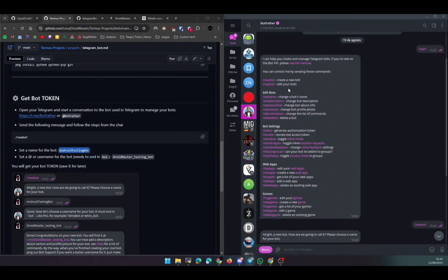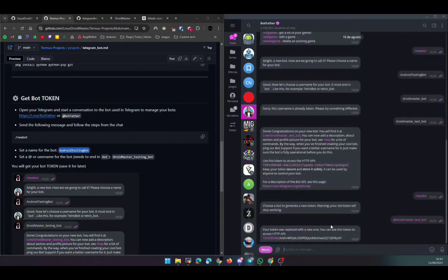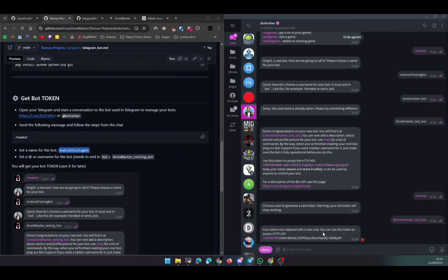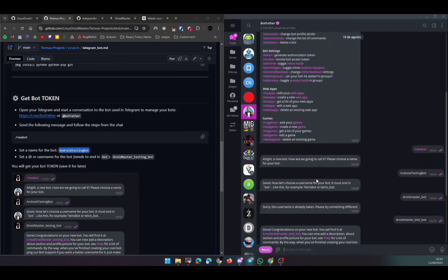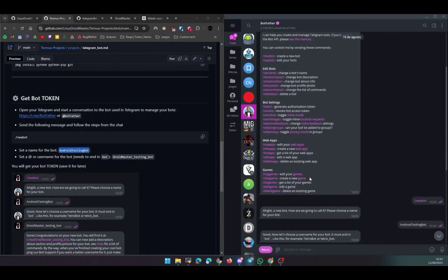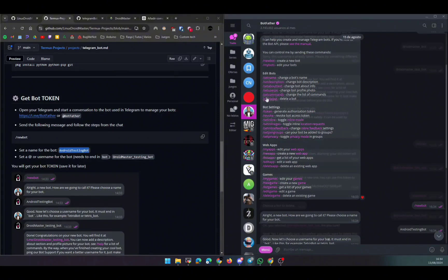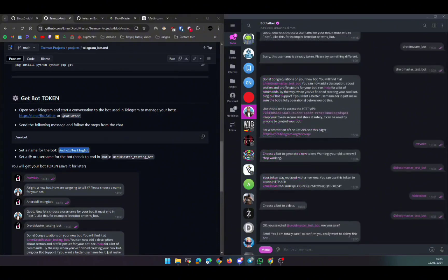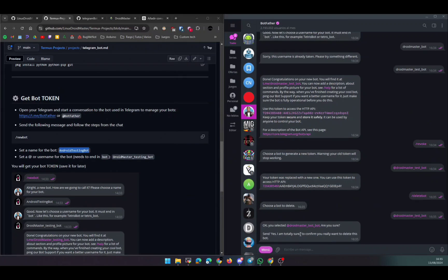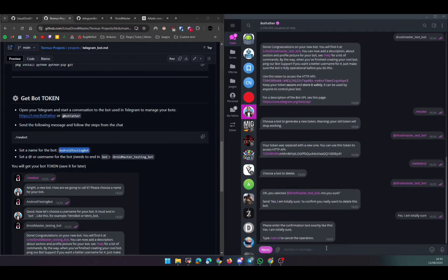I recommend you taking a look at all the list of commands, because for example in this case you've seen my token, but don't worry - I will delete this bot. But I also can revoke the token and create a new one. So just take a look at all the list, read what all the commands do, and you can manage all your bots from this conversation. For example, I will show you how to delete a bot - be careful.